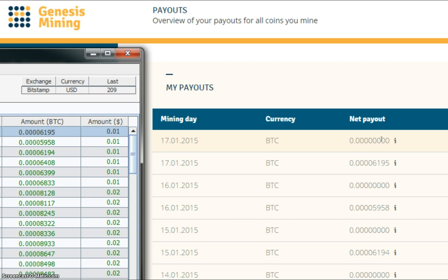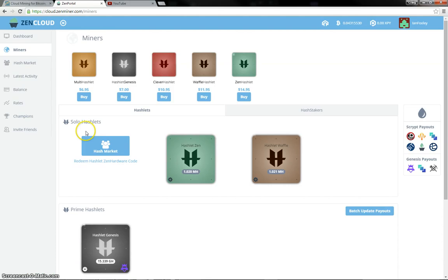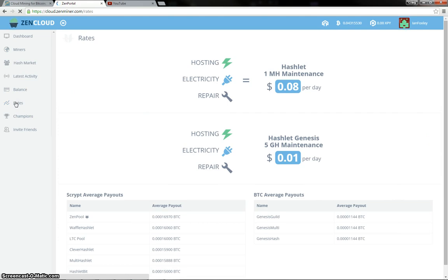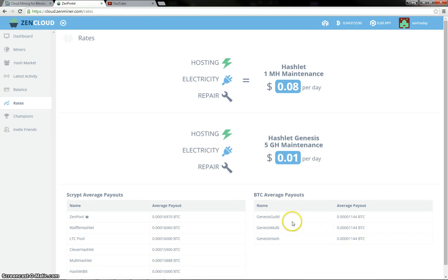So anyway, let's go over to the Zen portal and see how the hashlets did. Right then, let's have a look at the rates for today. Not really much changed since I last looked. Still the same kind of rates.